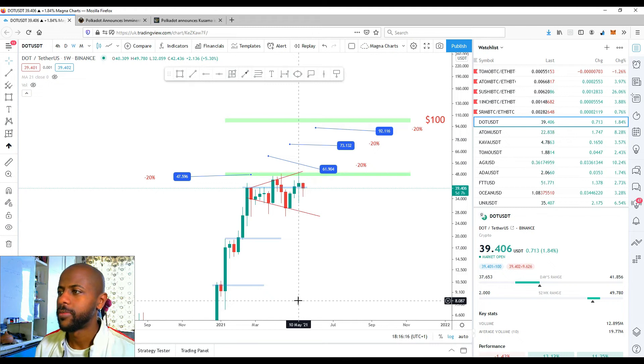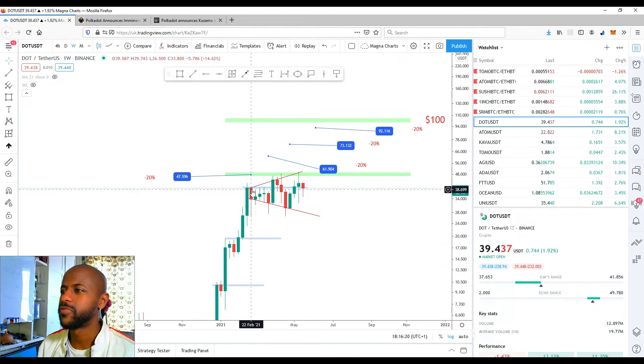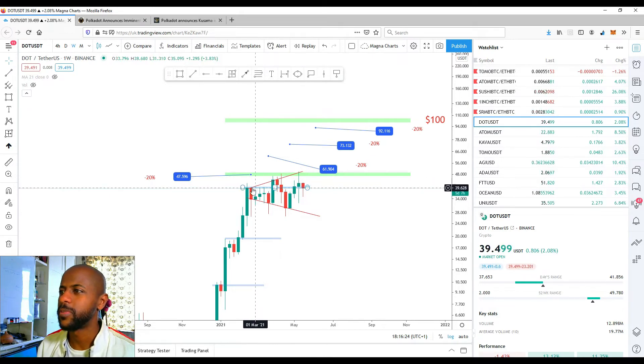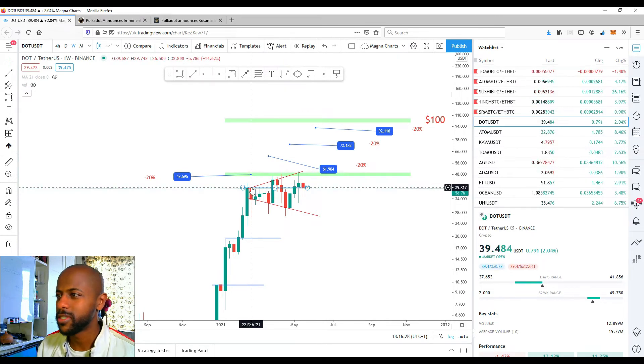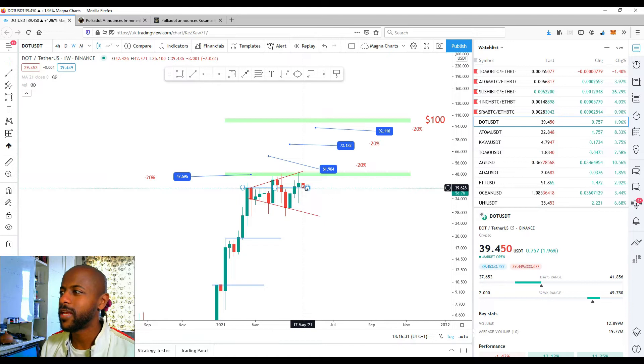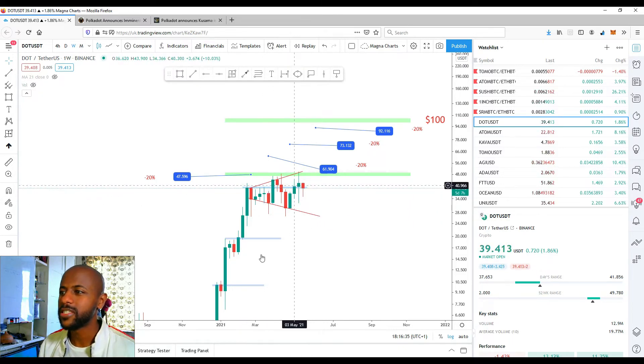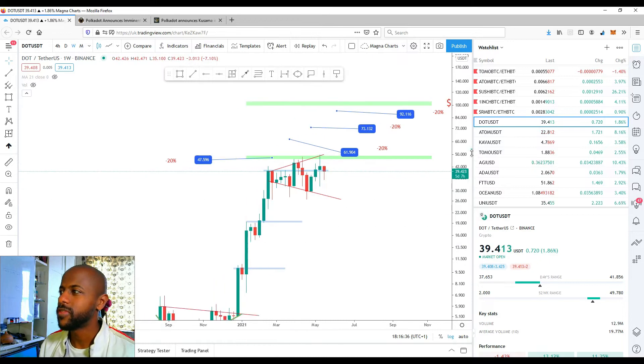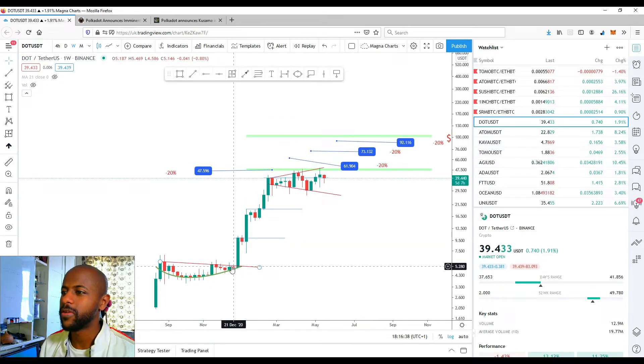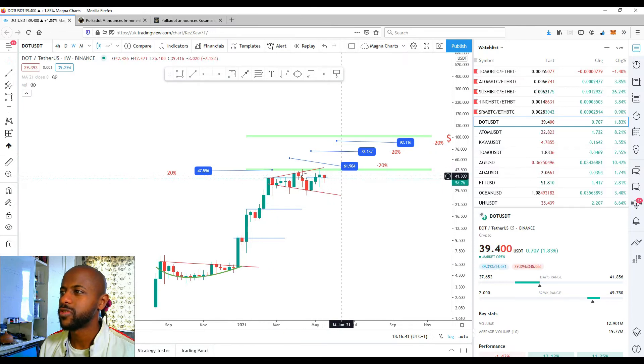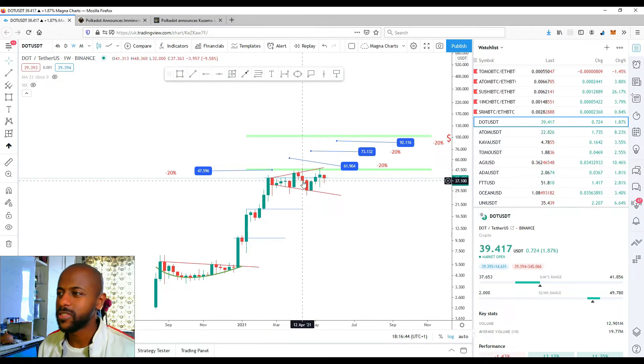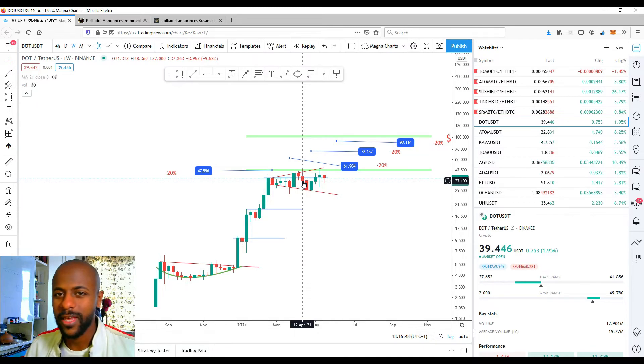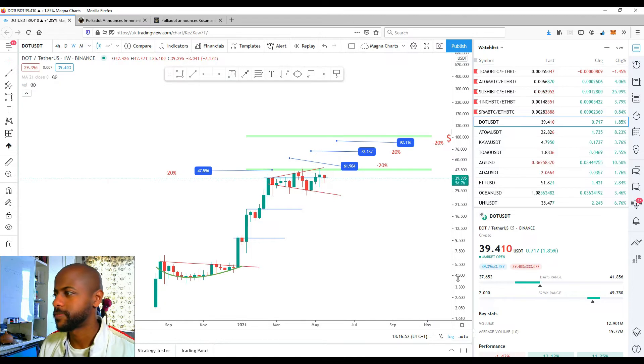The other thing as well is Polkadot has been in this move since mid to end of February. It tapped 40 at the first of March, the end of February, and it's still at that level now in May, which is two months later. So essentially after this monster run from down here, after this monster run now it's done its corrective phase, people have taken their profits, and now it's ready to move to the next level, to break out once again to the upside.